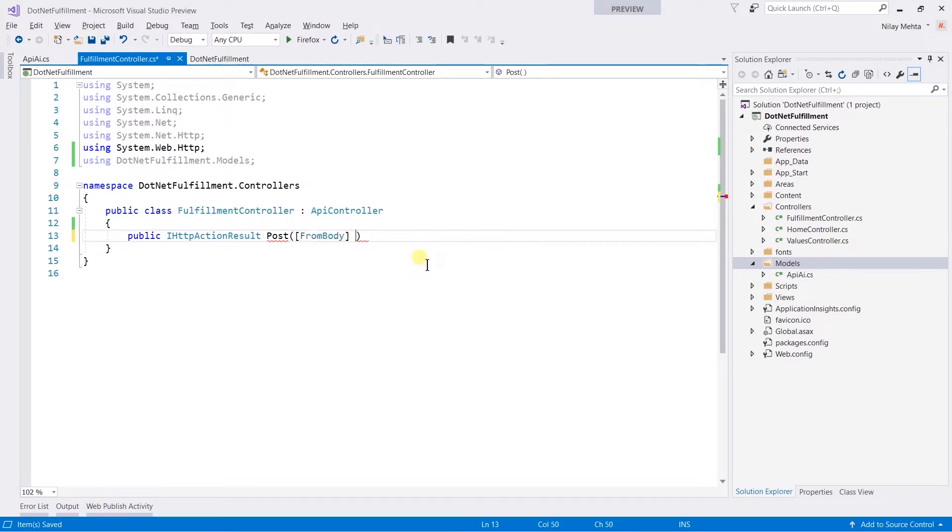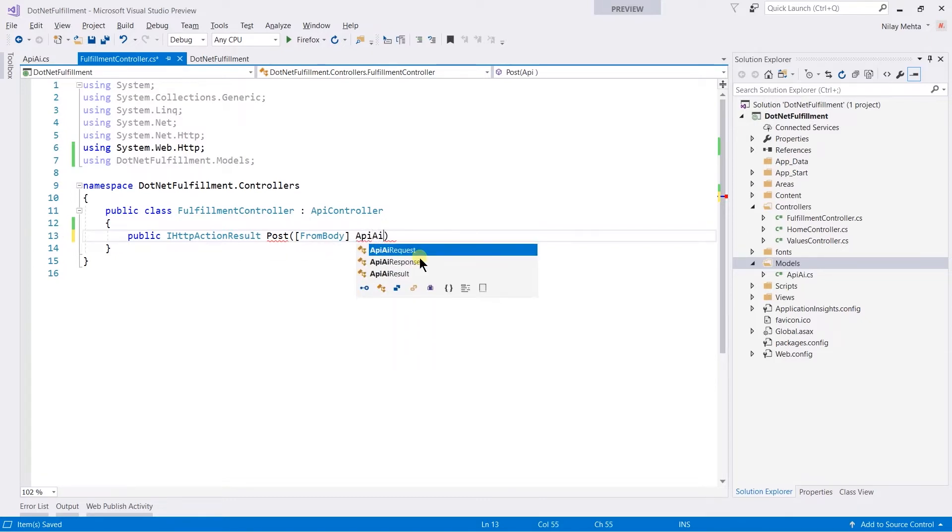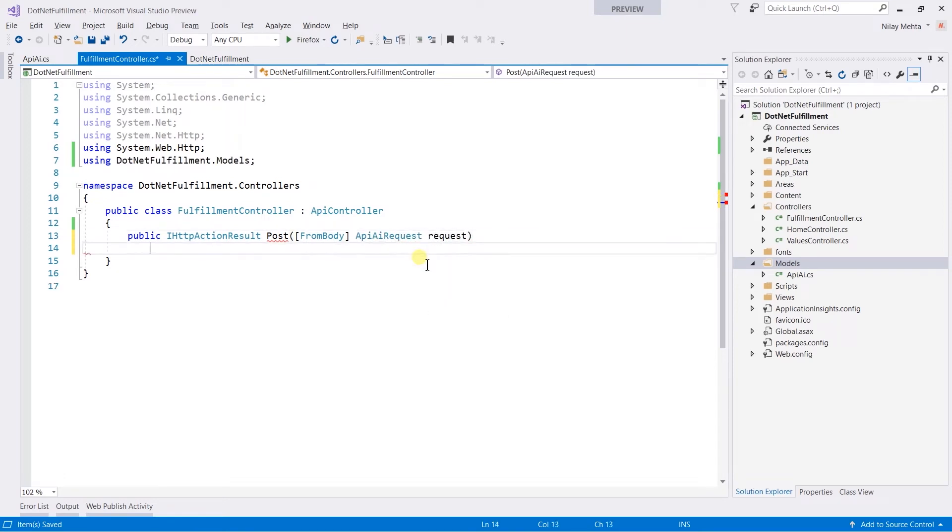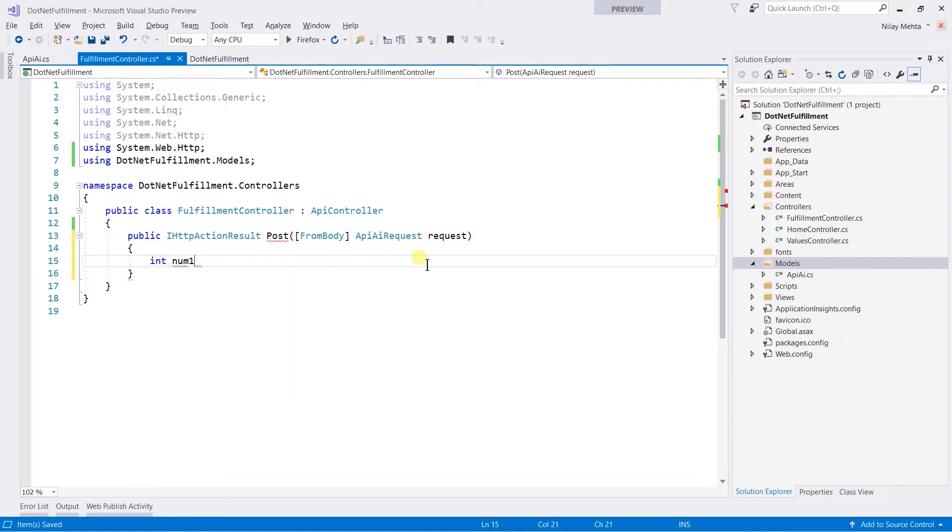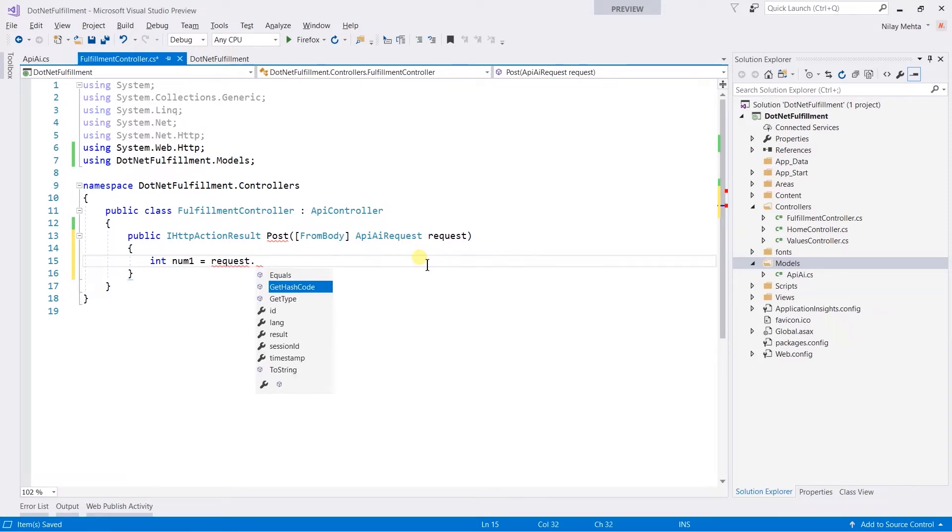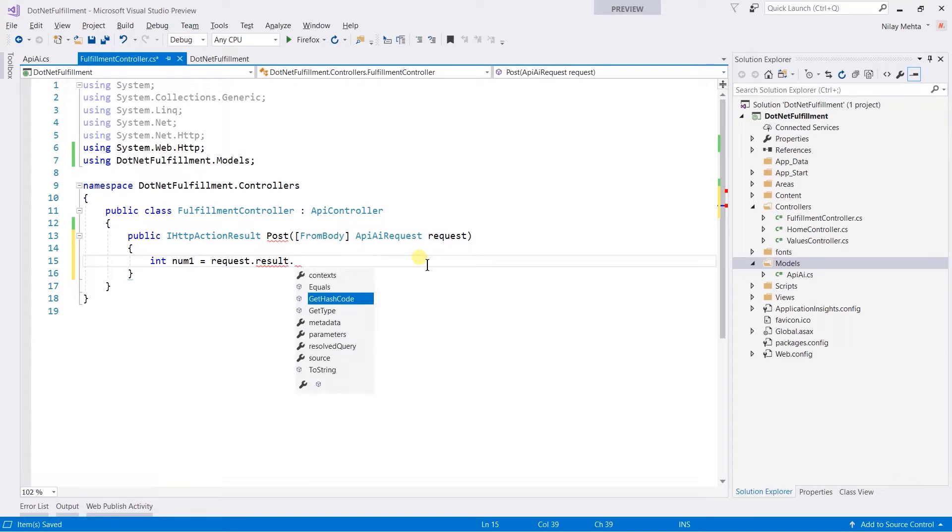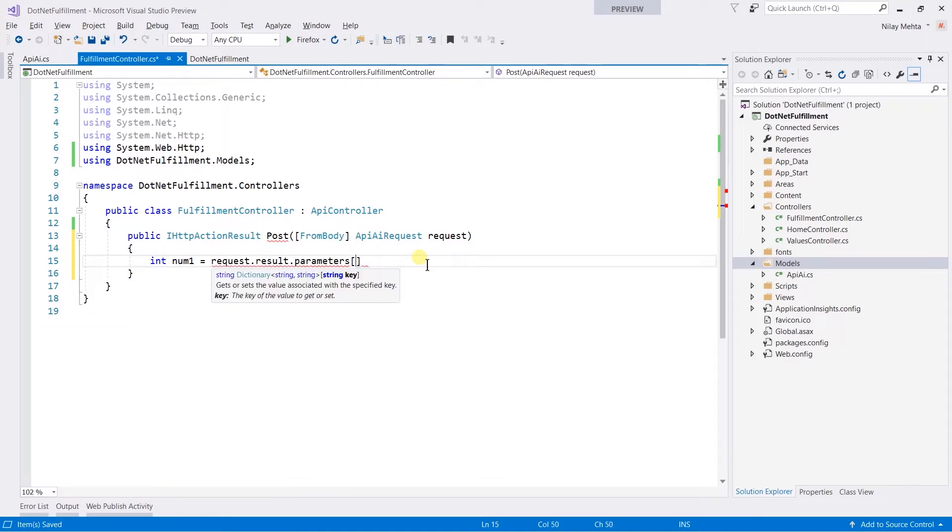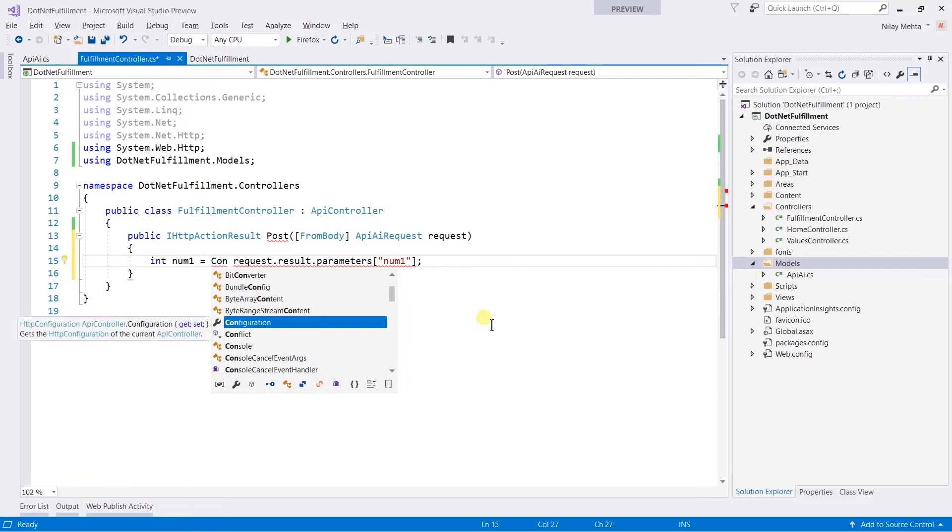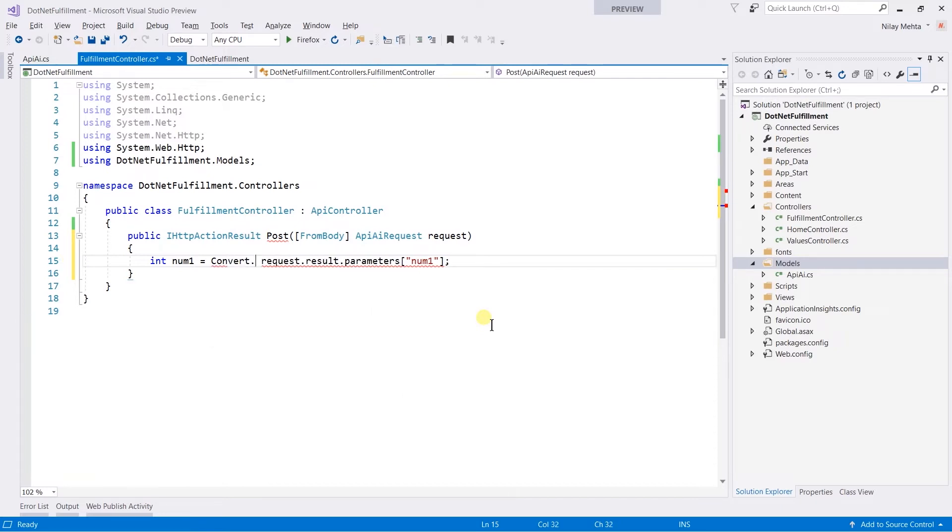Here we will receive the data from the body. Therefore we need to write the FromBody attribute and we will receive the ApiAiRequest. Within that, we will retrieve number one from request.result.parameters of num1. Here we need to convert to integer, therefore we write Convert.ToInt32, and the same operation will be performed for number two.